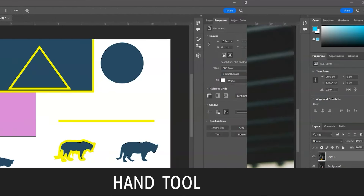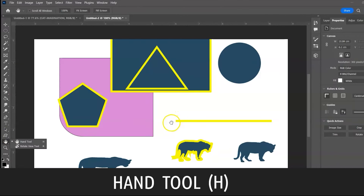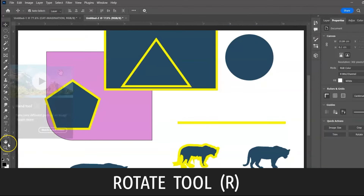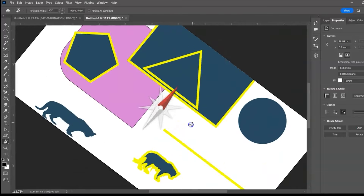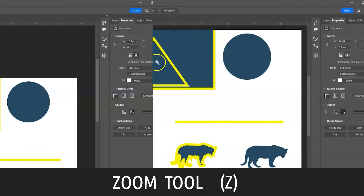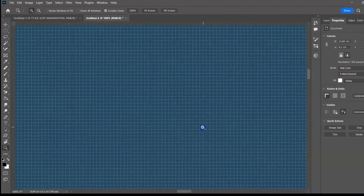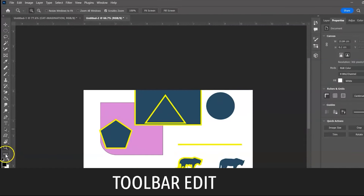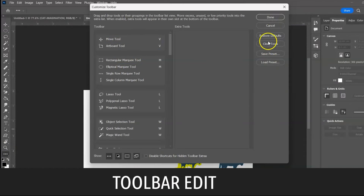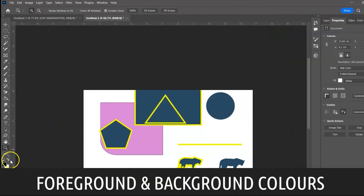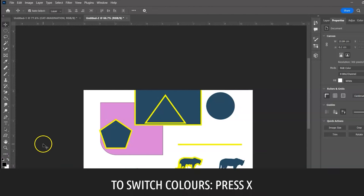The Hand Tool, shortcut H — use it to move the canvas around. The Rotate Tool, shortcut R — use it to rotate the canvas. Zoom Tool, shortcut Z — zoom in and out. You can also click here to edit the toolbar and restore defaults. Foreground and background colors: black is the default foreground and white is the default background. Press X to switch the colors, or click on either to change the color.